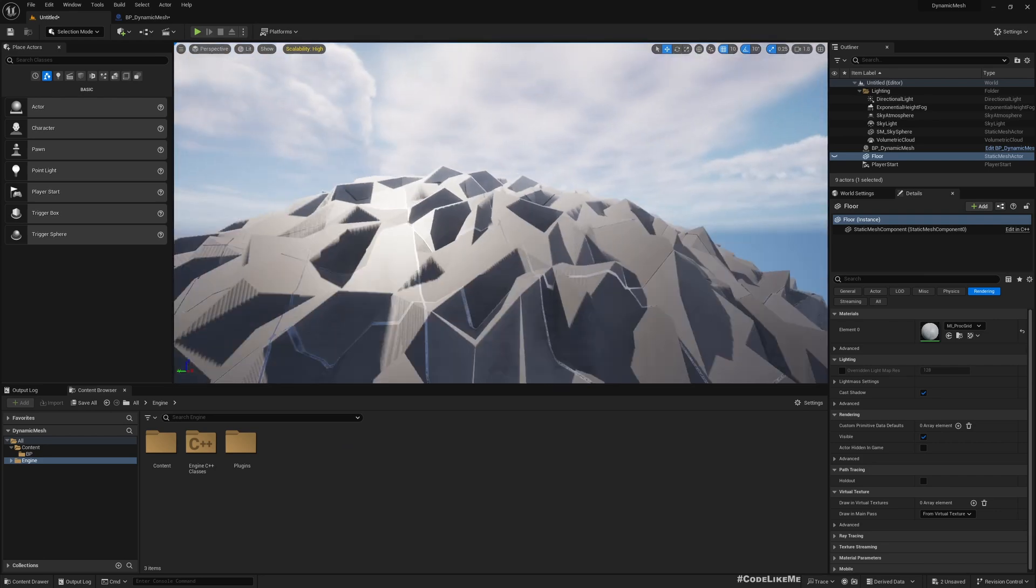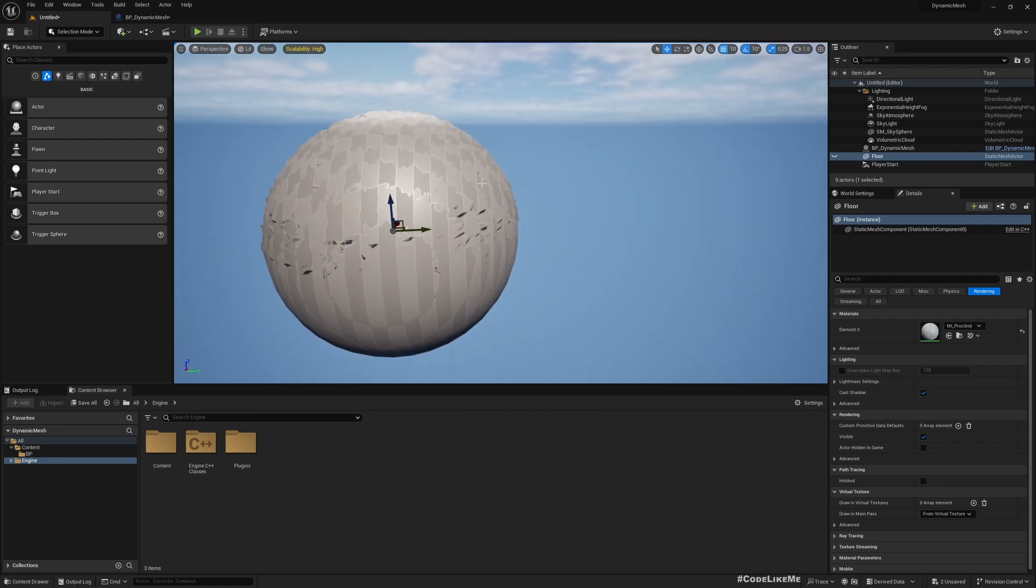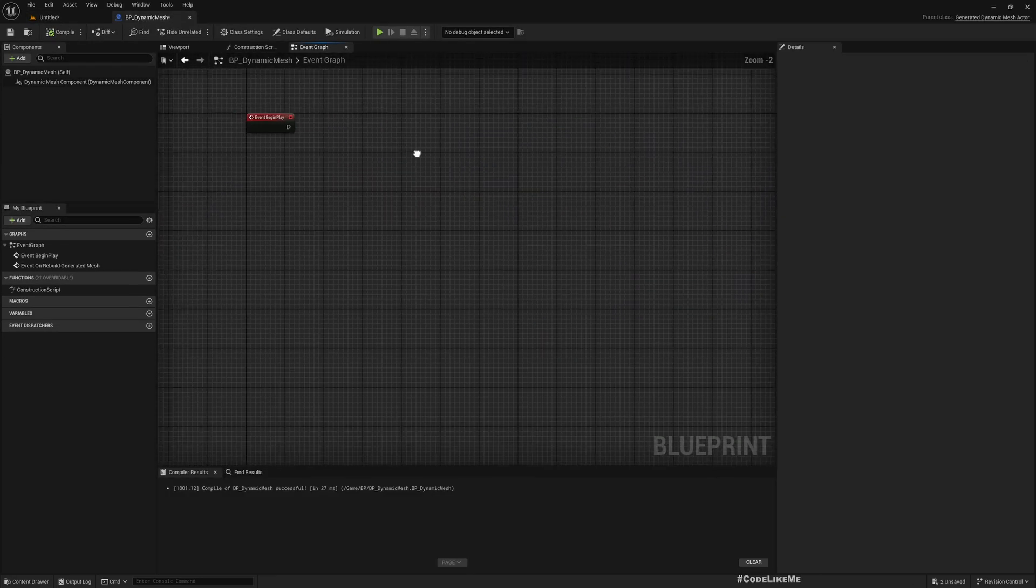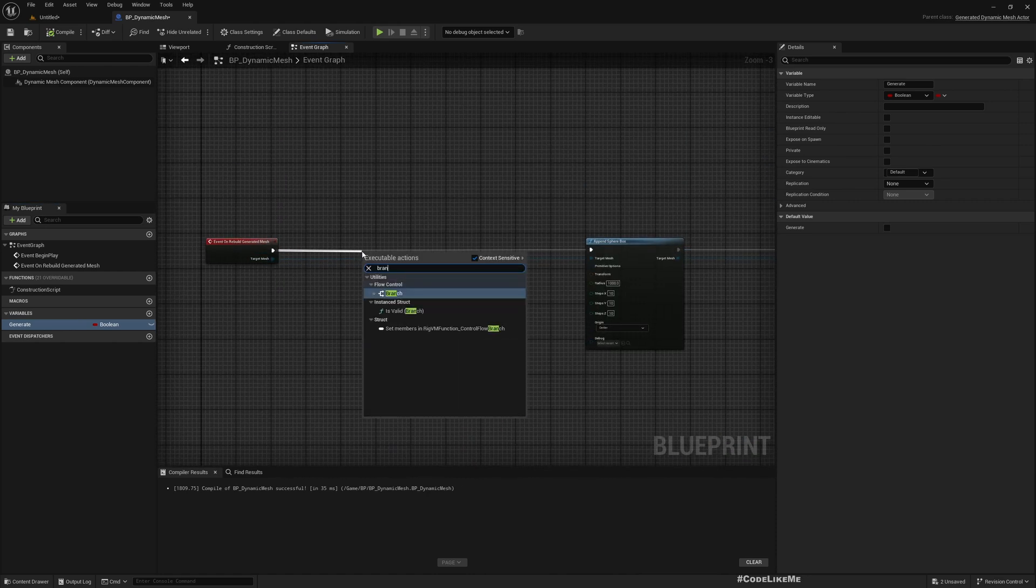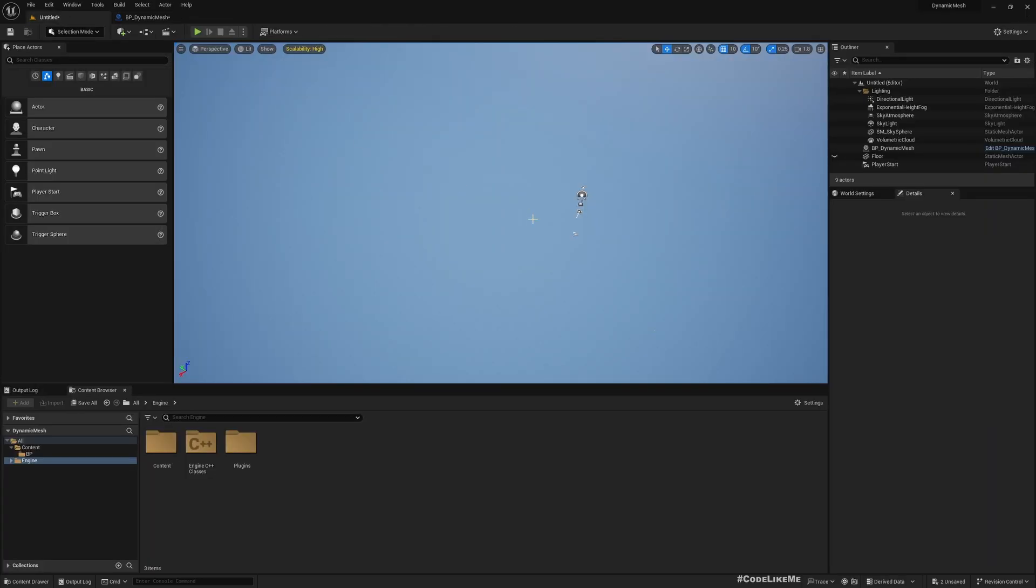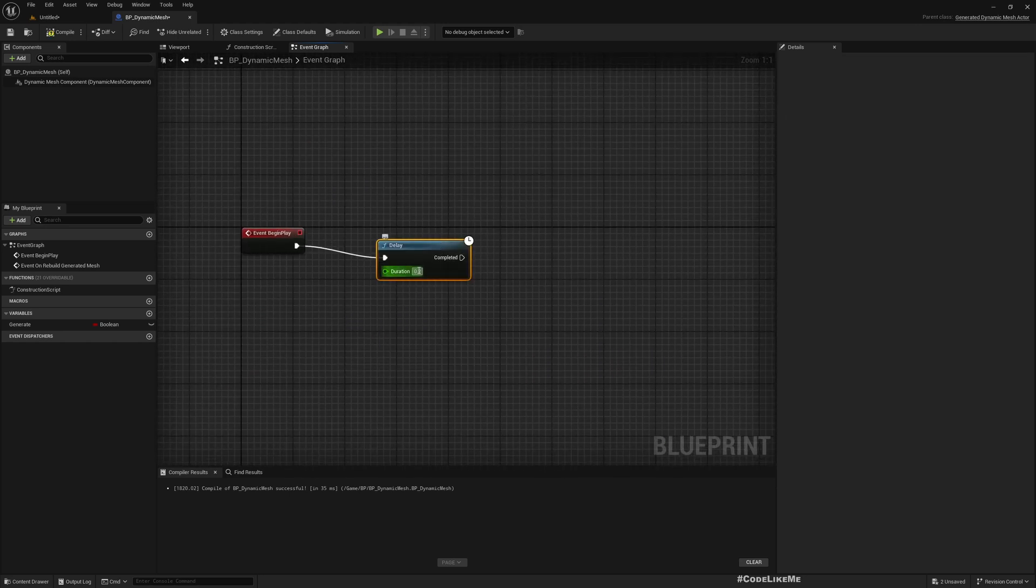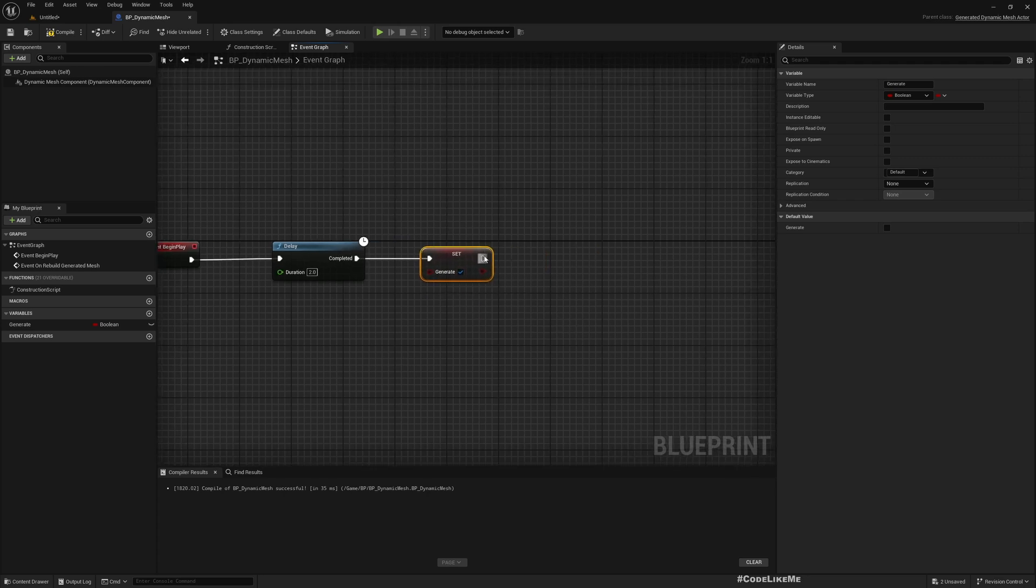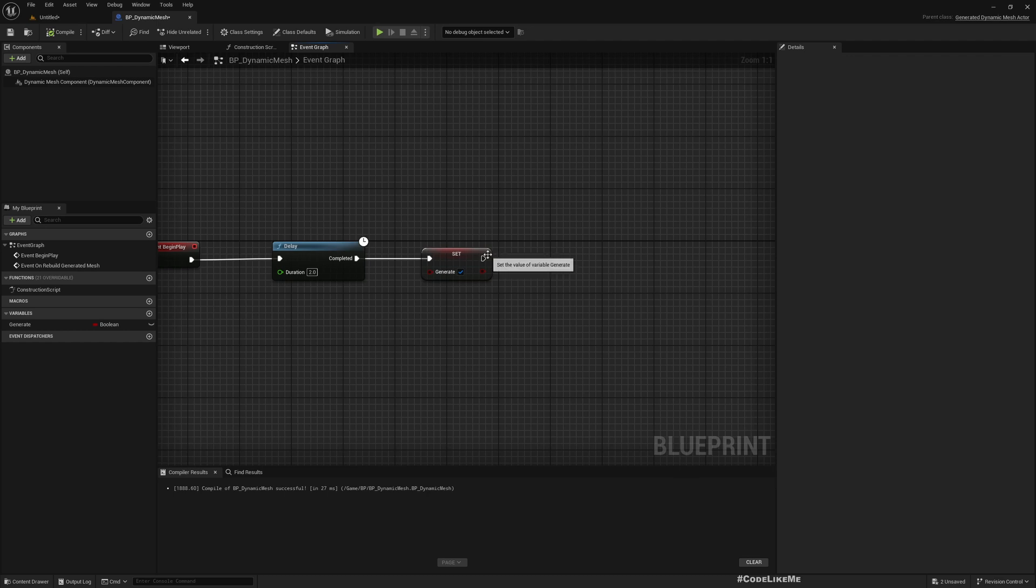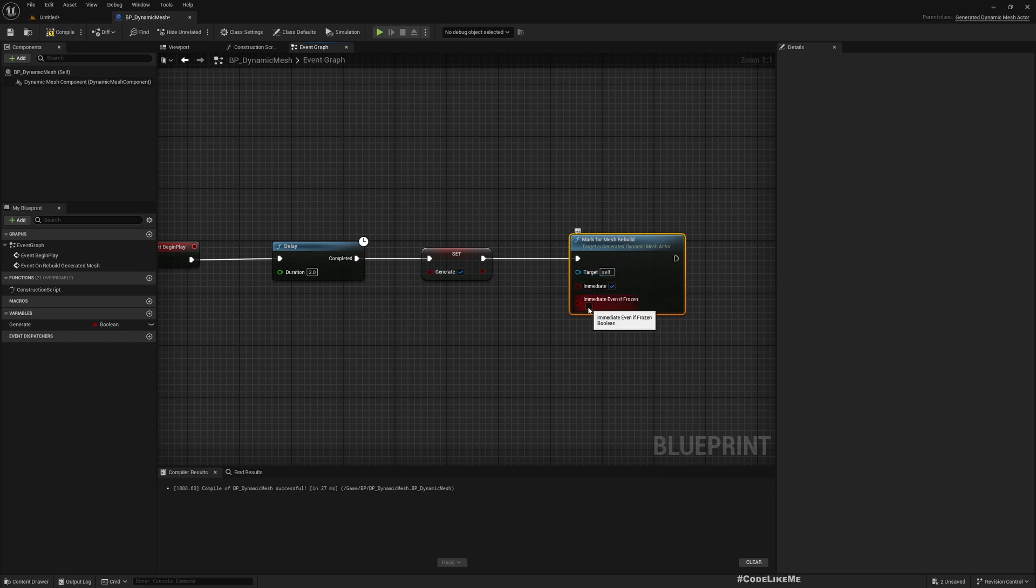So yeah, those are the things you can do with Dynamic Mesh. To test if this is working in runtime, let's do a simple test. I'll add a variable Generate - by default it's false. Add a branch, and only if Generate is true, mesh will be generated. If I compile, you don't see anything. In Begin Play, I'll add a delay of 2 seconds, then Set Generate to true.